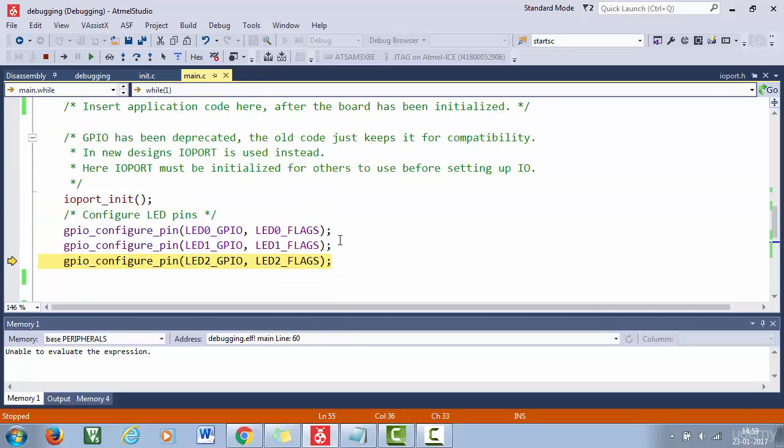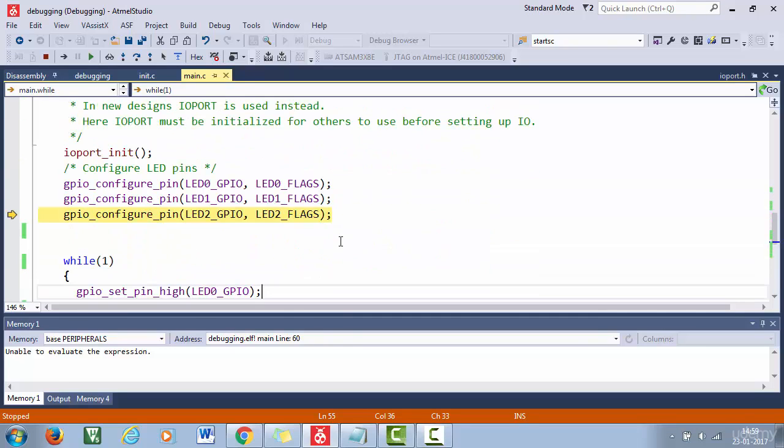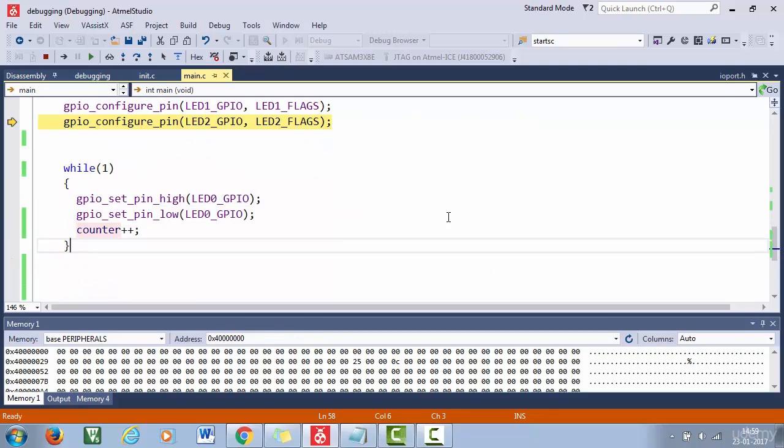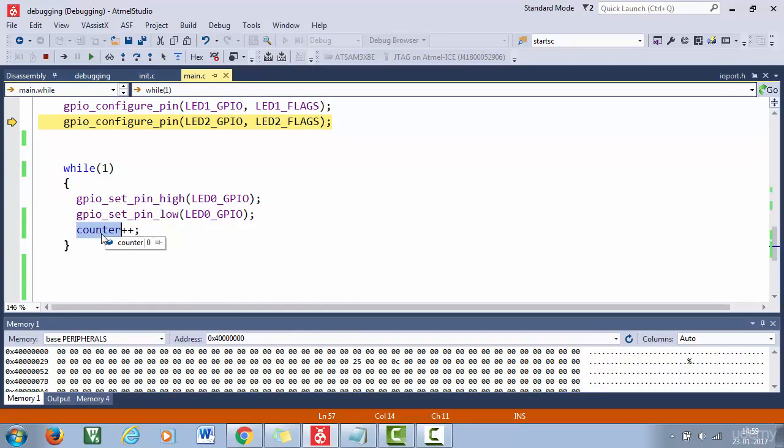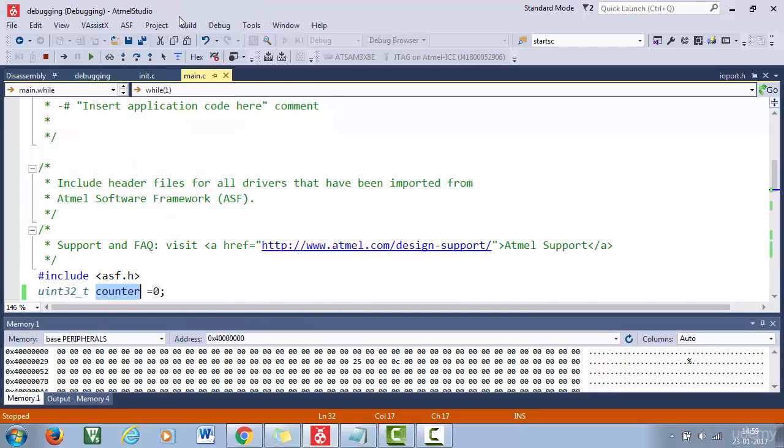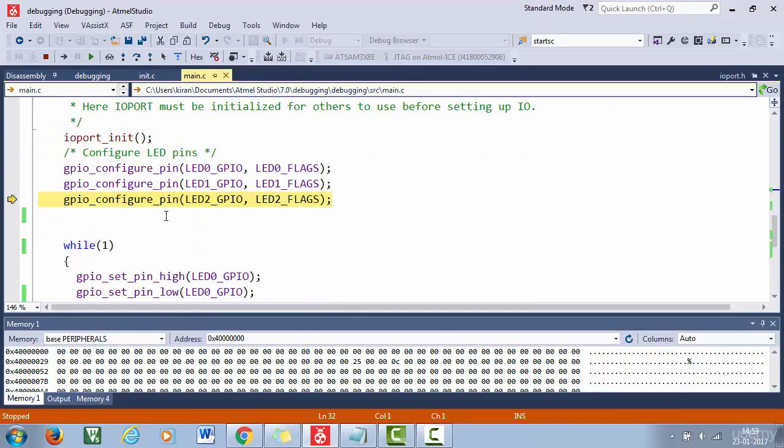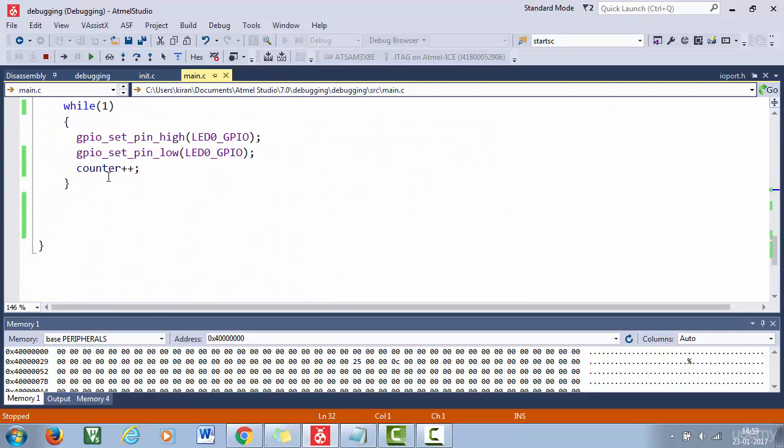So we are having this code from the previous lecture. Let's continue with that. And here you can see there is a variable called counter. This is just a global variable. I'm just incrementing it. There is no special significance to this increment. I'm just incrementing this variable.